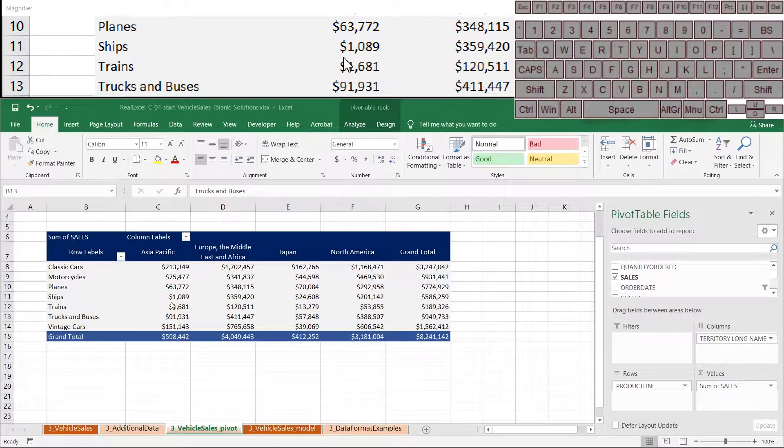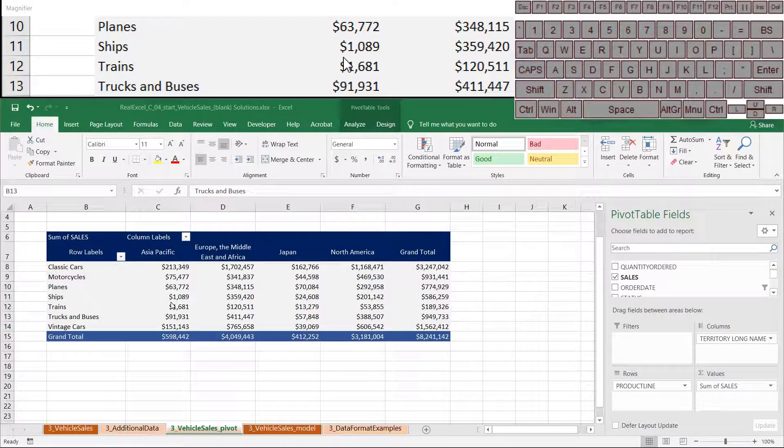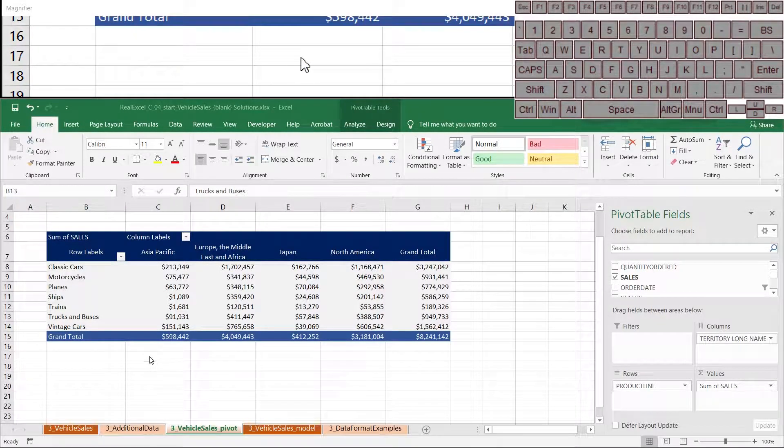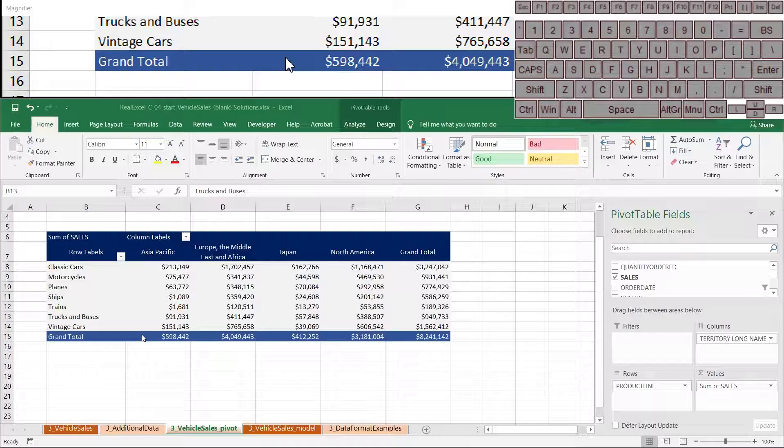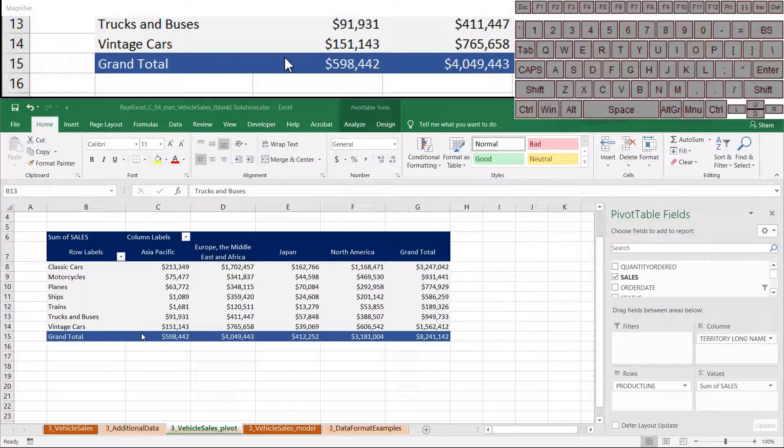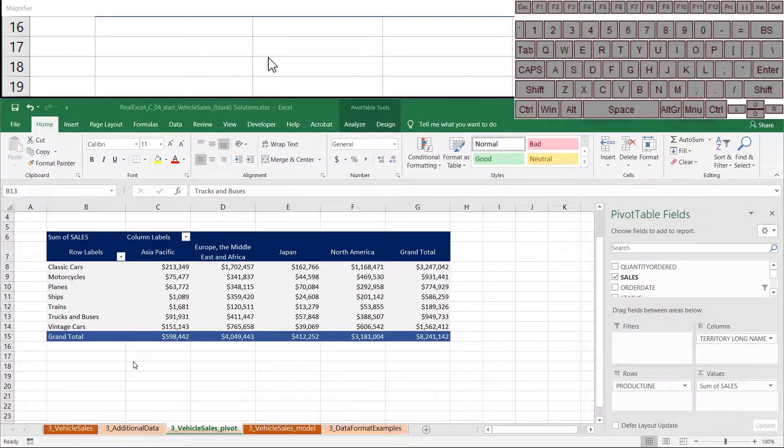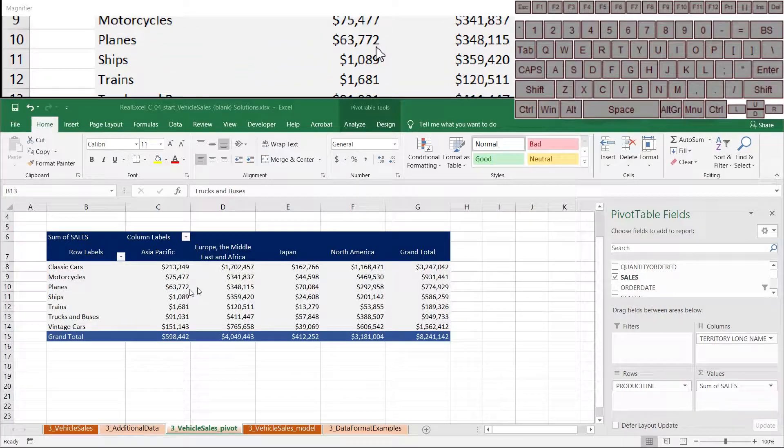In this video, we're going to continue the conversation around pivots in a really practical way. We're going to talk about how to work with pivots when you have a data set that will be updated.